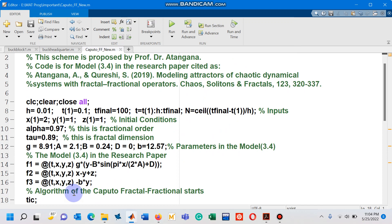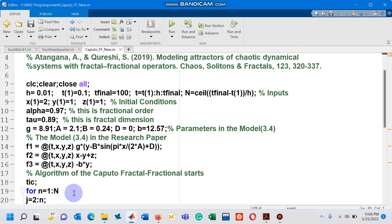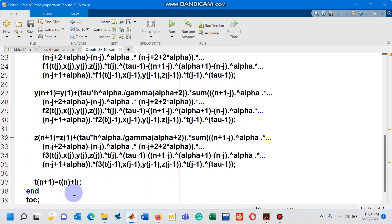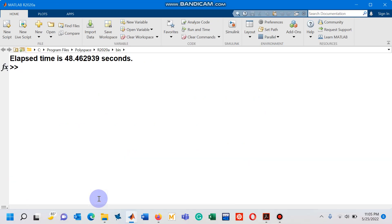One last point: on line number 18 I have written 'tic', and after the loop ends I have typed 'toc'. Placing these two commands before and after the loop computes the time taken by the M-file to produce the results, giving us the elapsed time in seconds. Going to the command window, you can see that around 48.5 seconds were consumed by this loop.